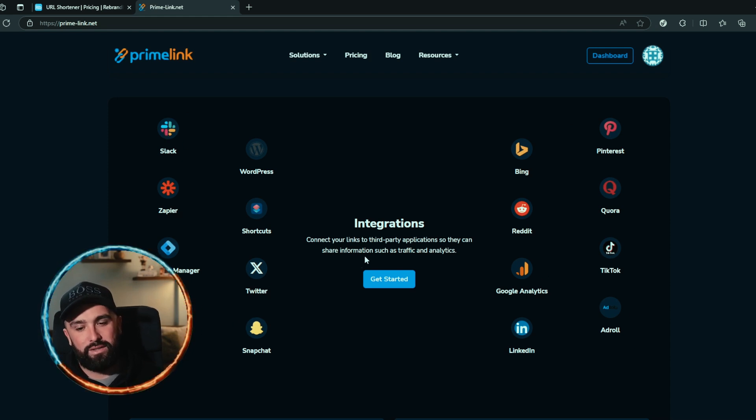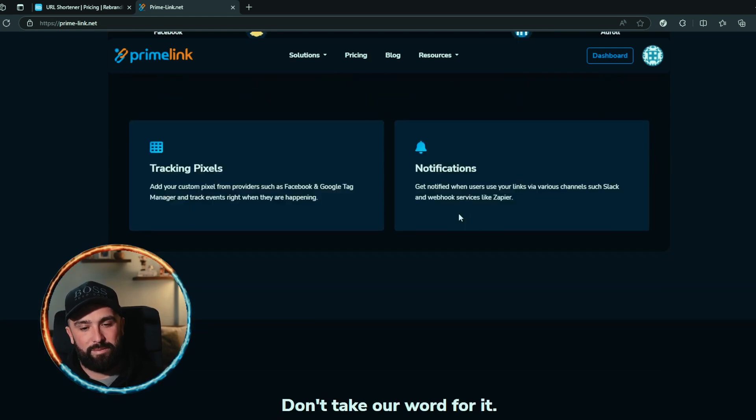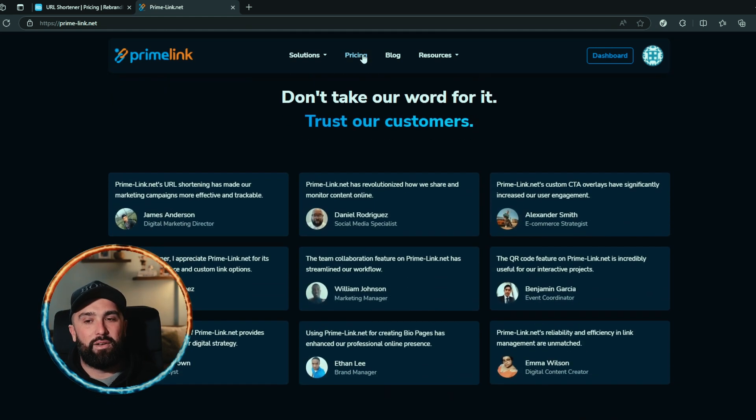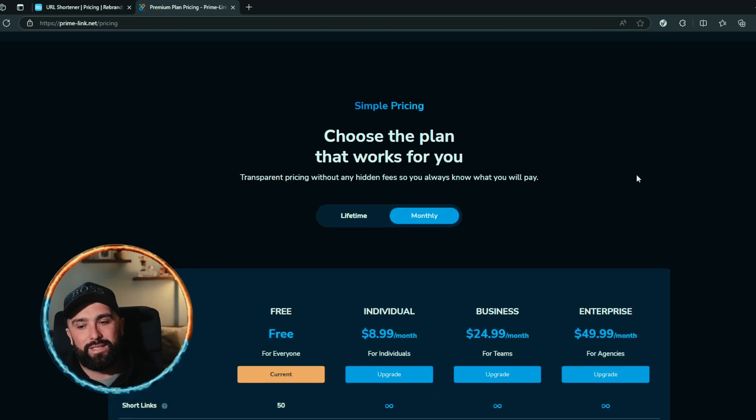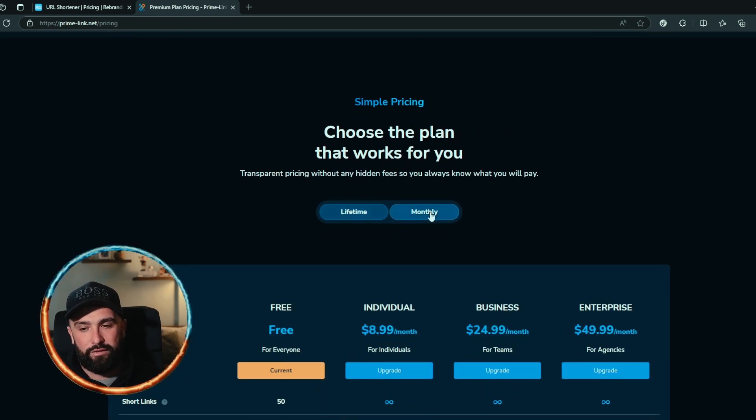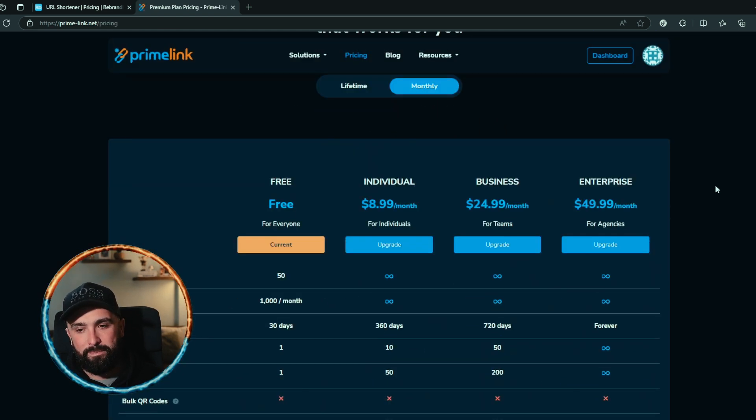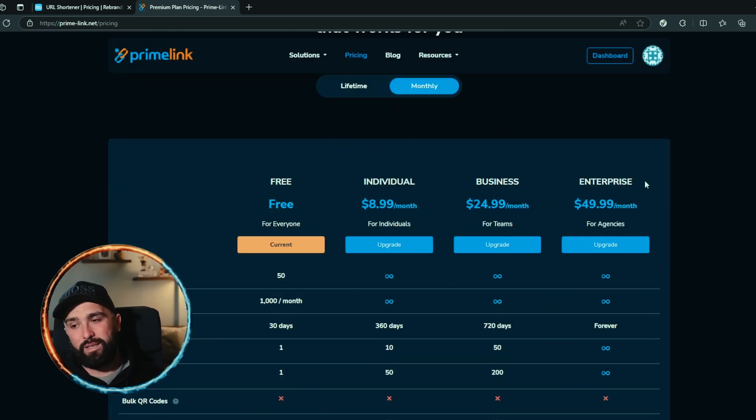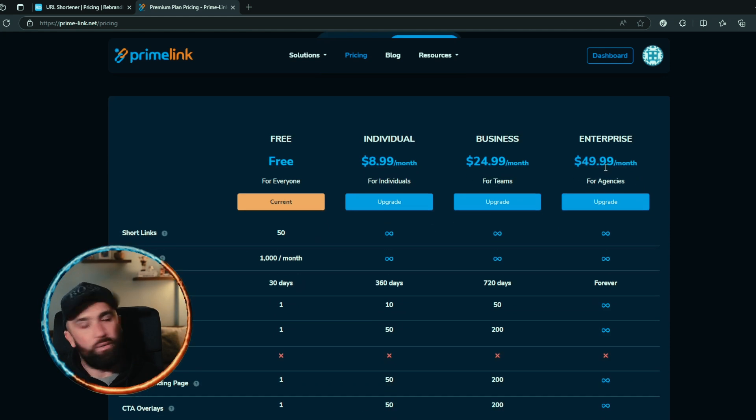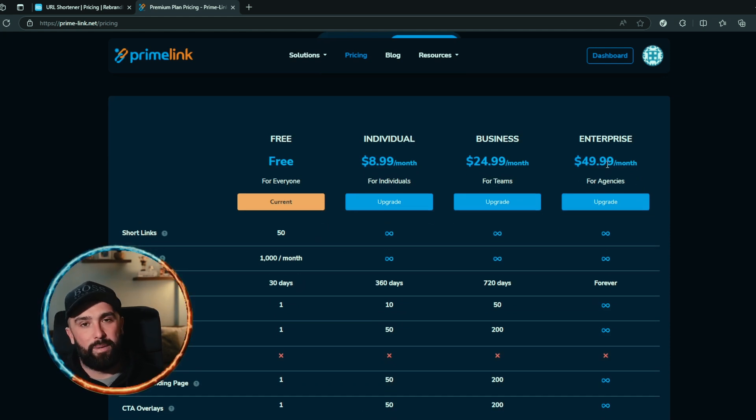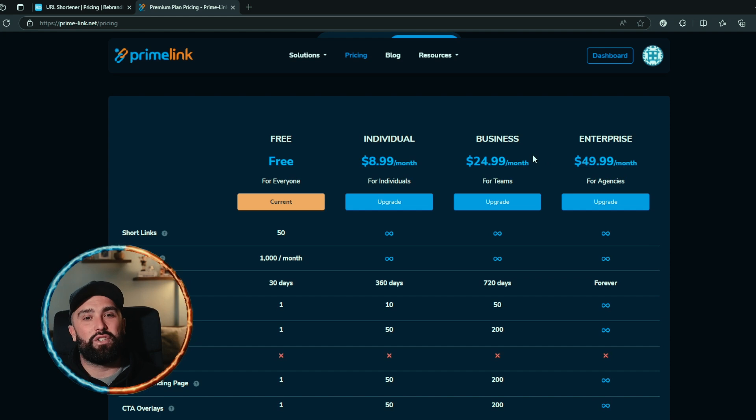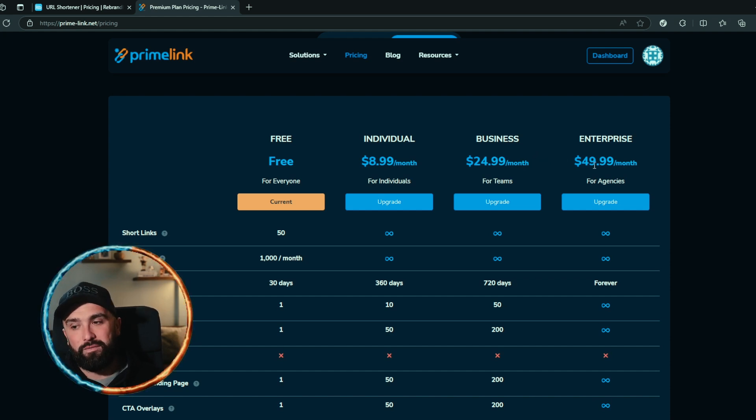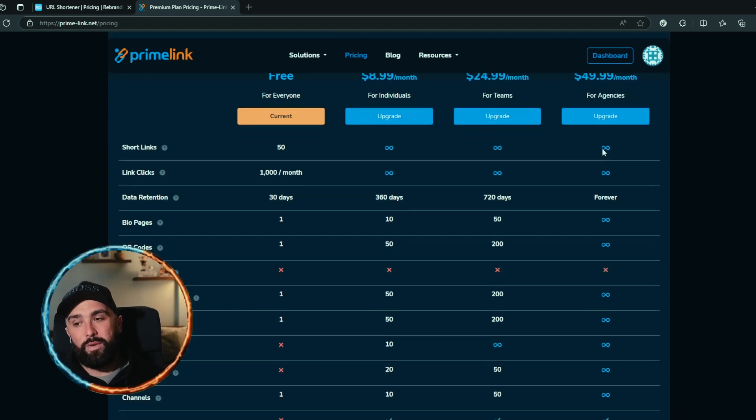Now let's take a look at their pricing plan. So they do offer lifetime and monthly. For monthly, which is their enterprise package, is only $49.99 per month. Now if you compare that to Rebrandly, which was a massive $625 per month, honestly the pricing speaks for itself.